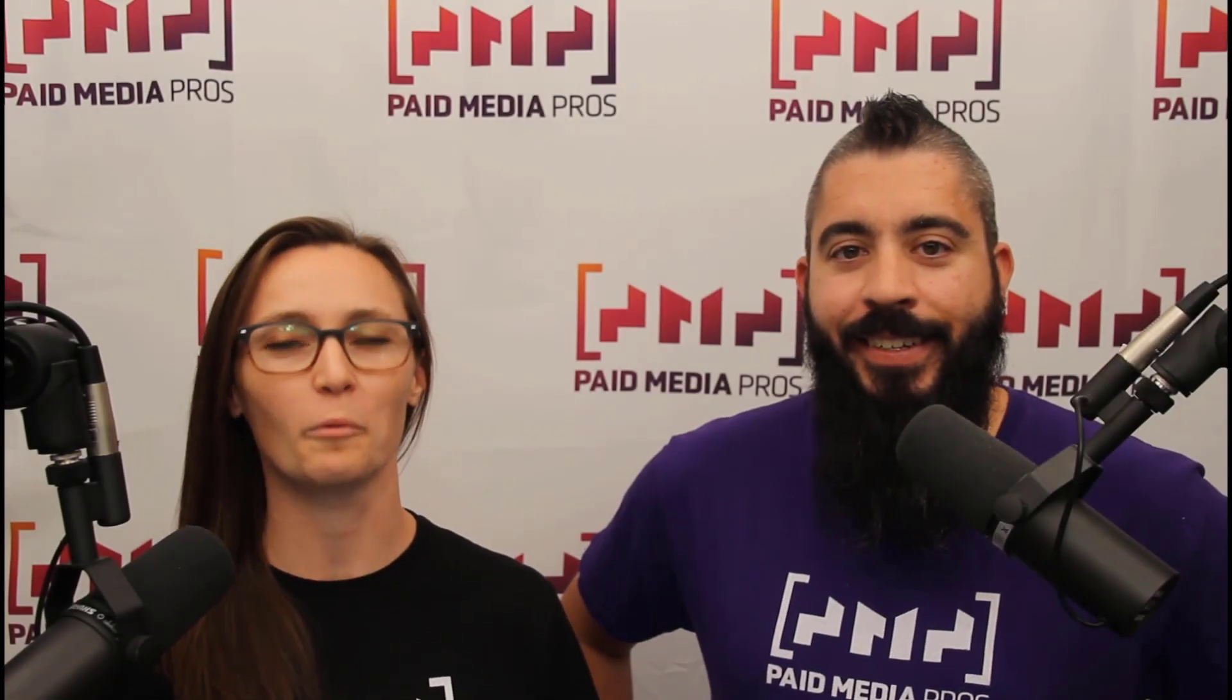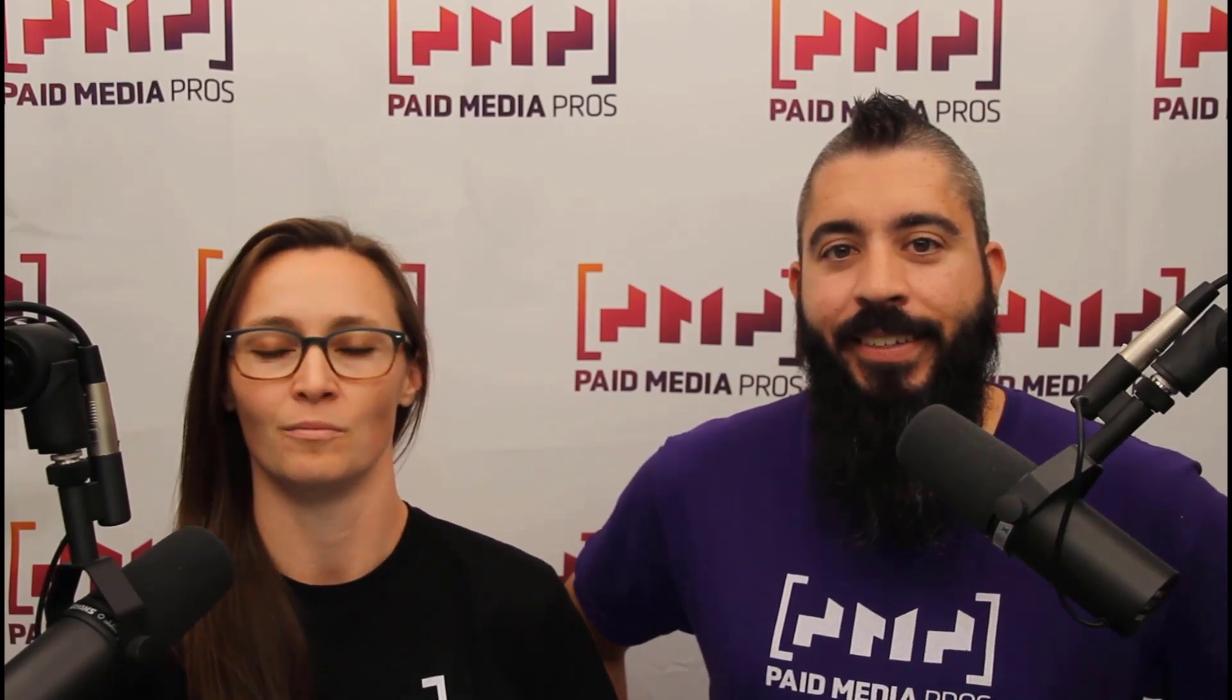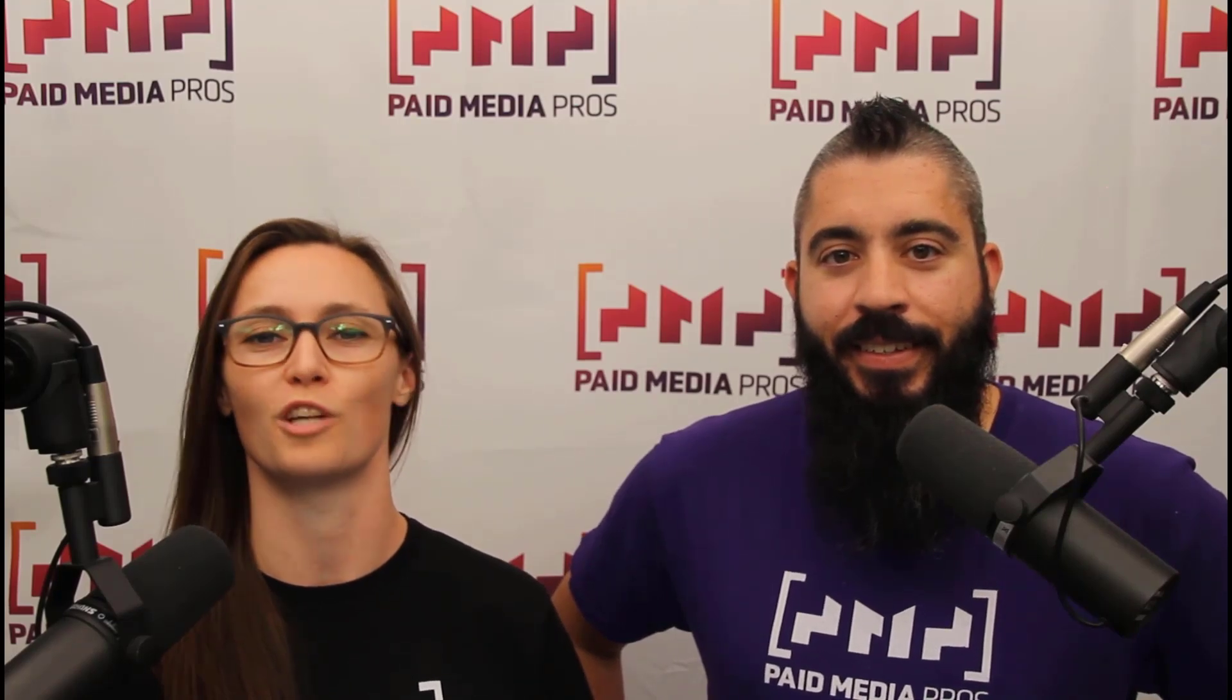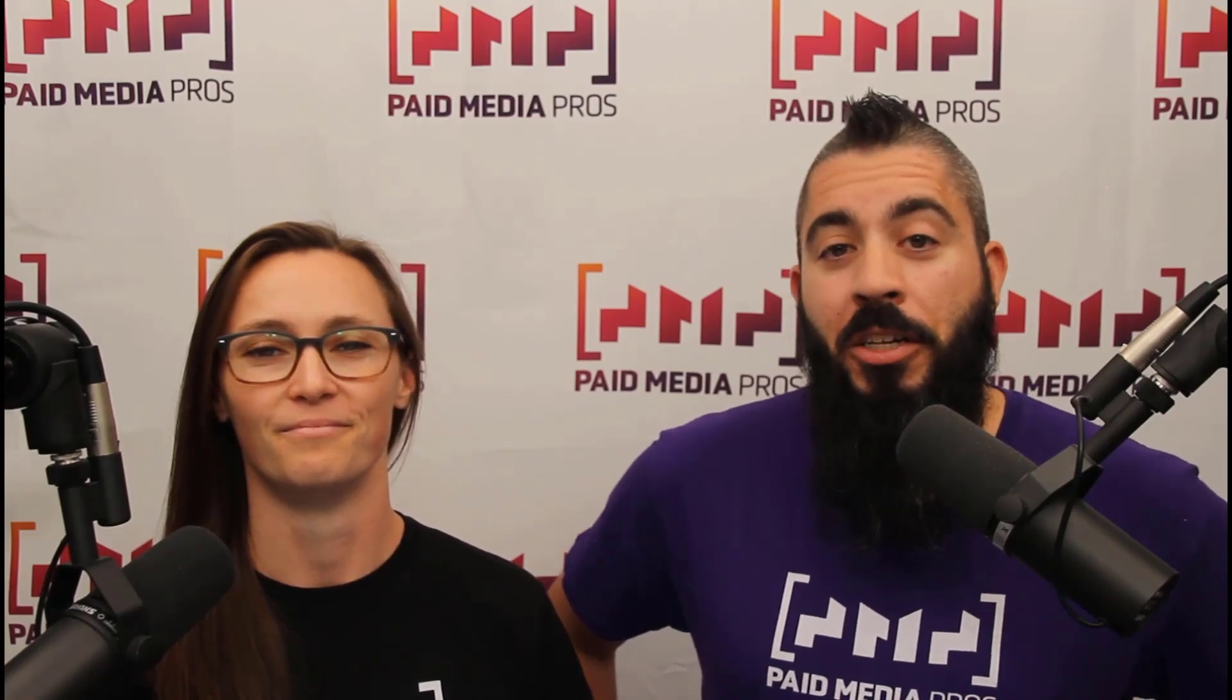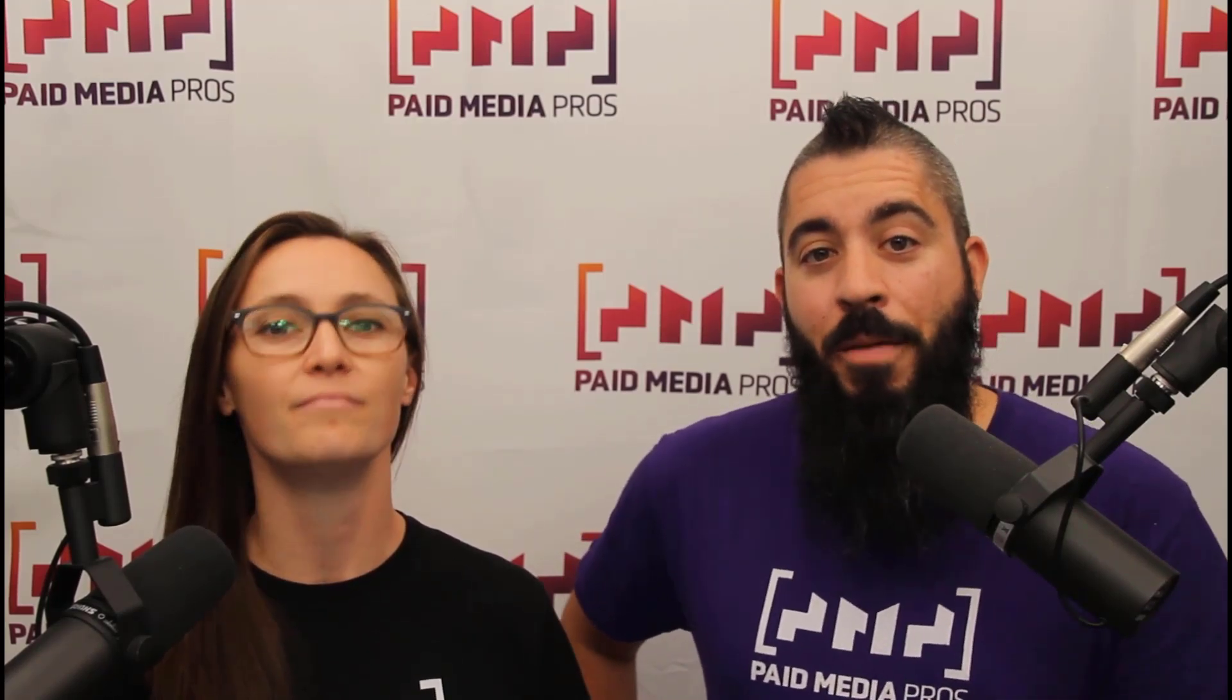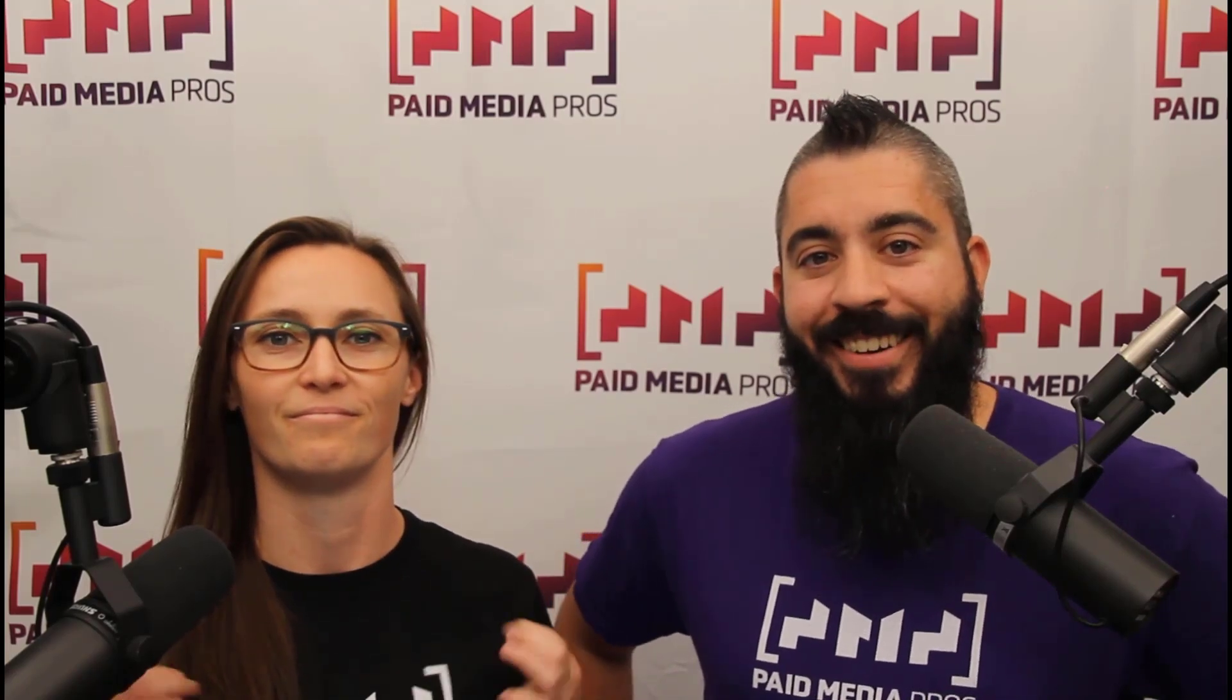Thanks for watching our video. We really appreciate it. If you liked it, give us a thumbs up below. If you really liked it, maybe think about subscribing to the Paid Media Pro's YouTube channel and you'll get alerted every time a new video drops. If you really, really liked it, you can help support the channel by checking out some of the t-shirts that we're wearing on our merch shelf as well as looking at the Super Thanks button.